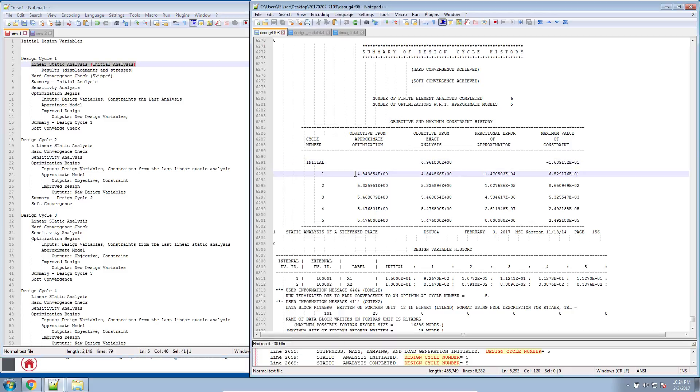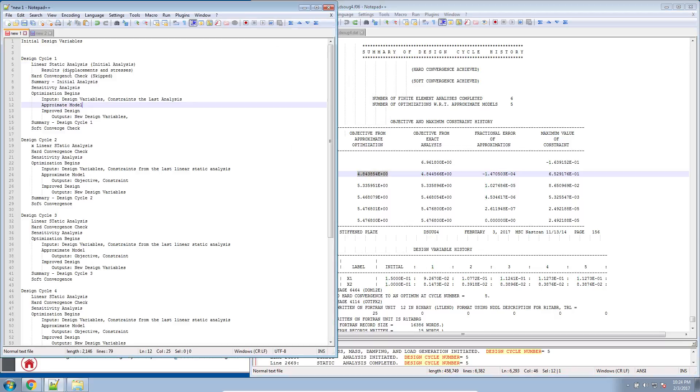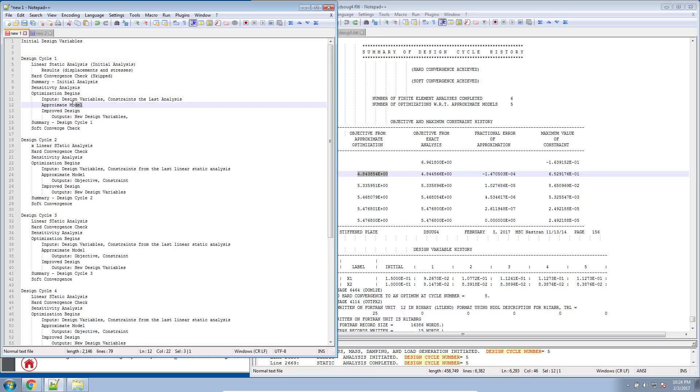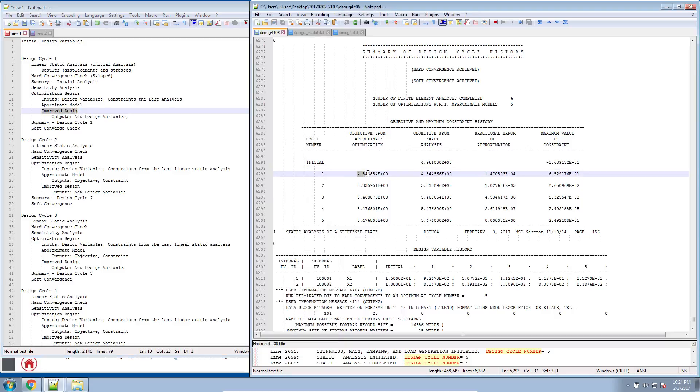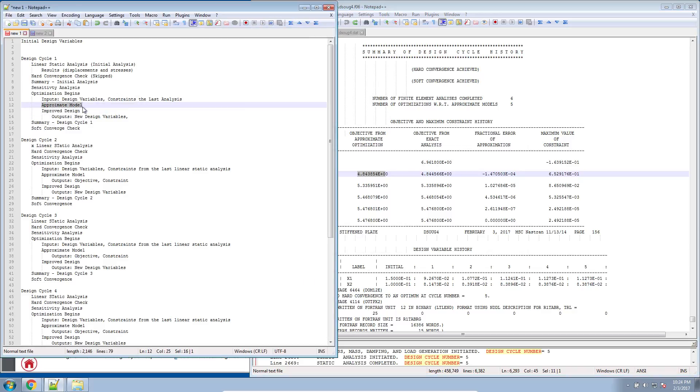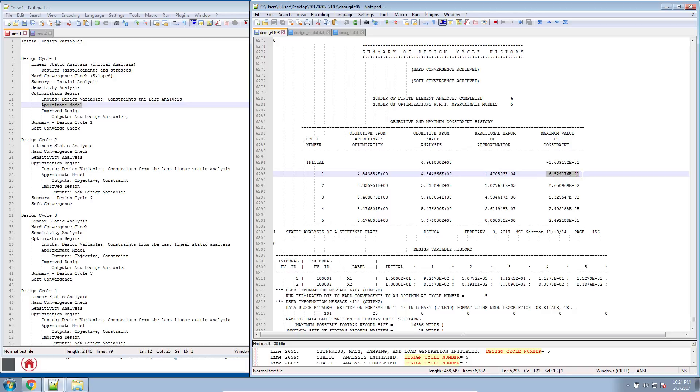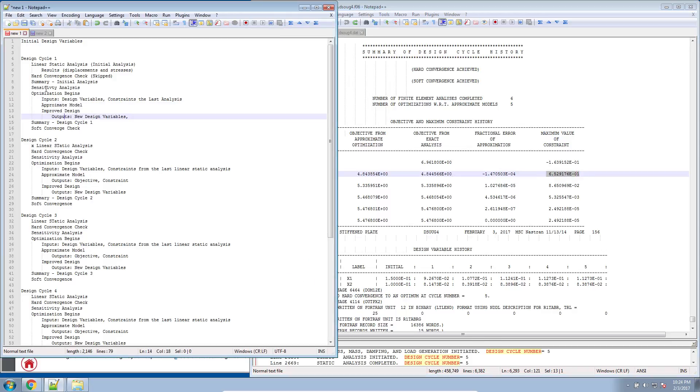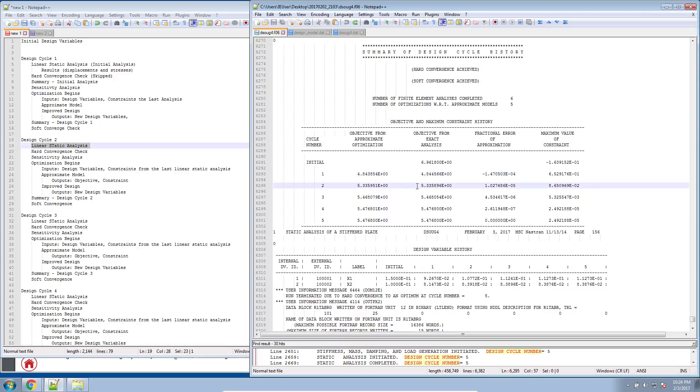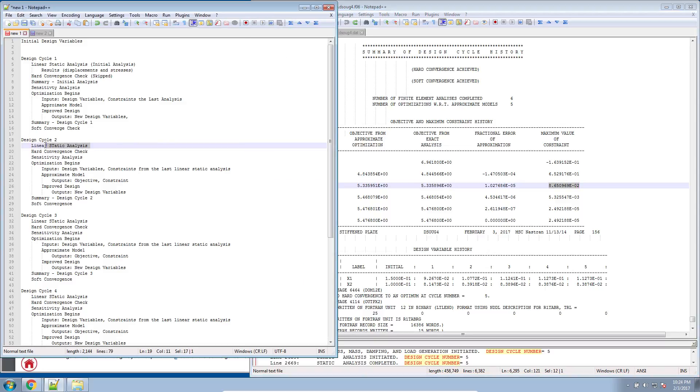This column is our normalized constraint values. This first normalized constraint value is based on the first linear static analysis. Now let's go ahead and go on to cycle number one. This value for the objective of the approximate model during design cycle 1, when it was performing the optimization, it produced an approximate model for the improved design. This objective value is from the approximate model. And then you see information regarding the exact analysis for the objective and the constraint. These values here for the objective and the constraint are from the following: After design cycle 1, when it started design cycle 2, it performed a second linear static analysis. This objective value and this normalized constraint value are from the second linear static analysis.